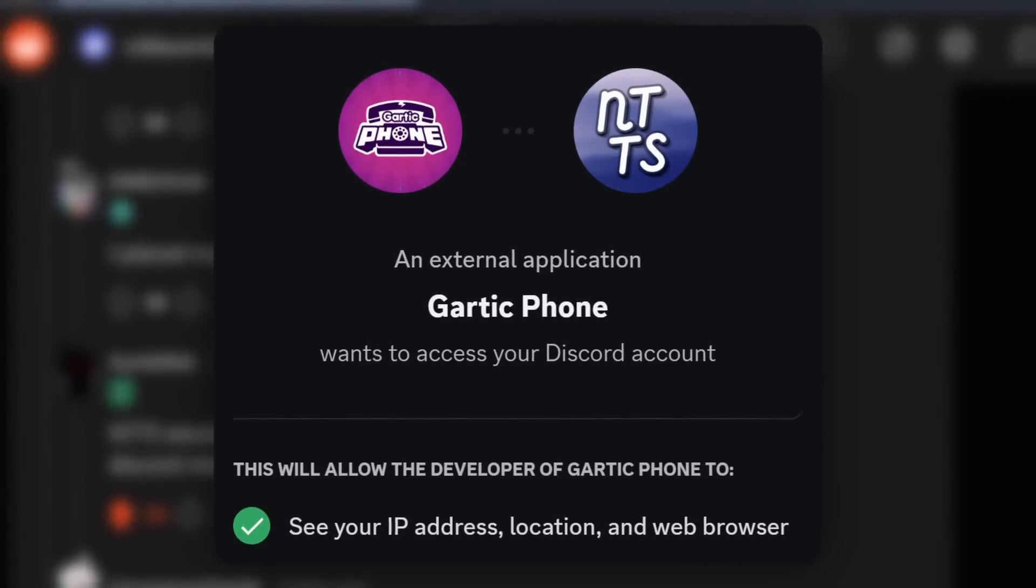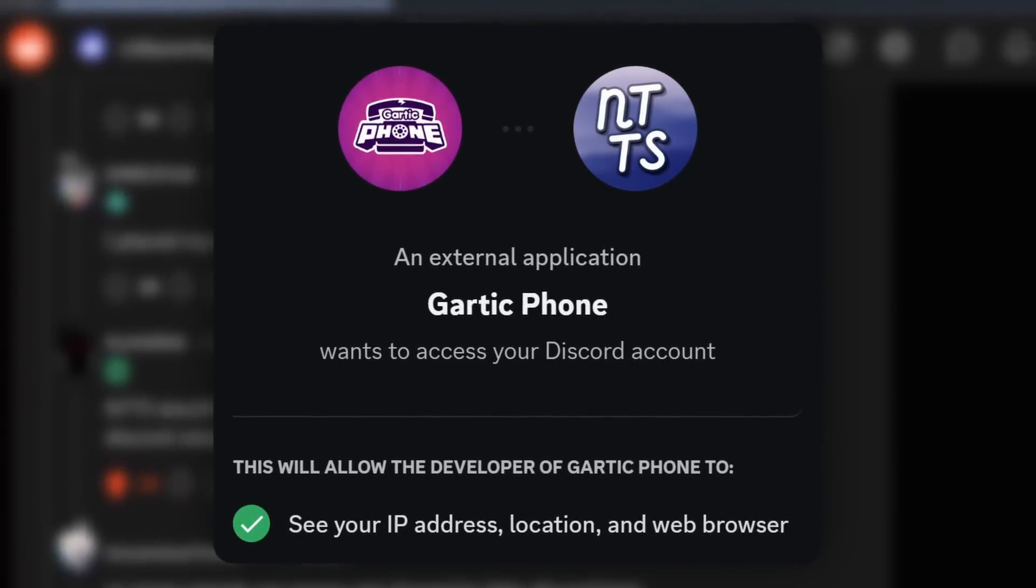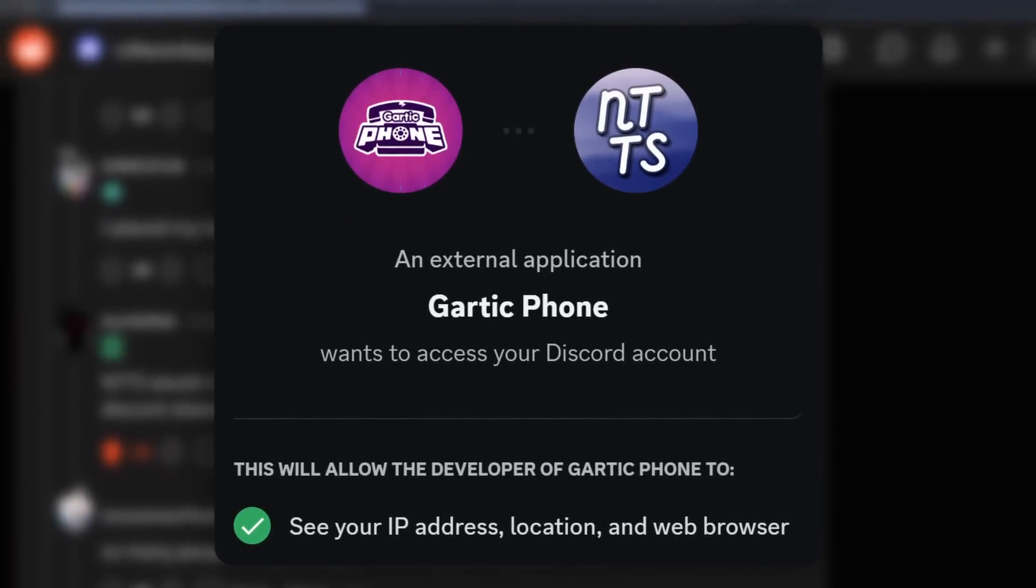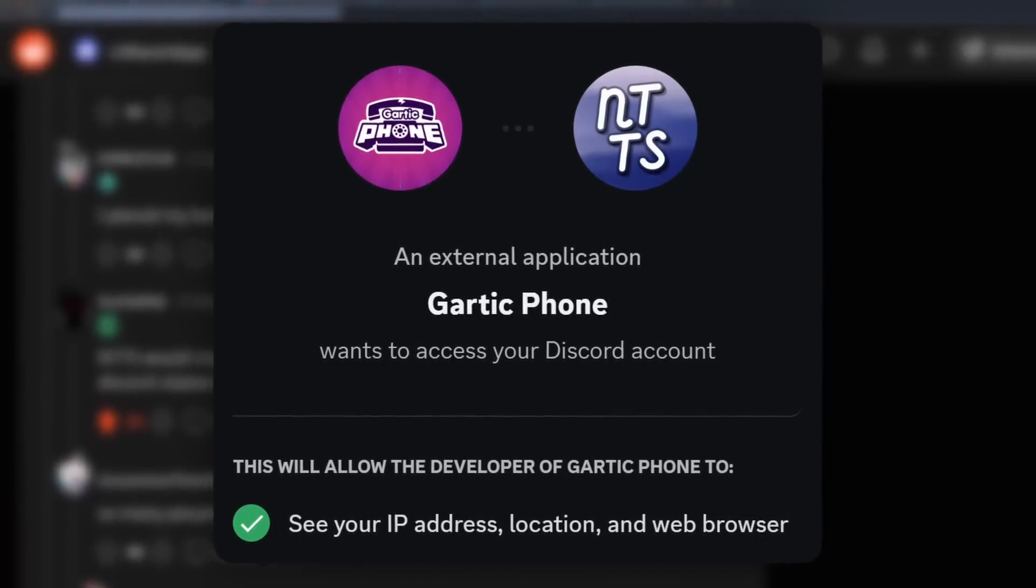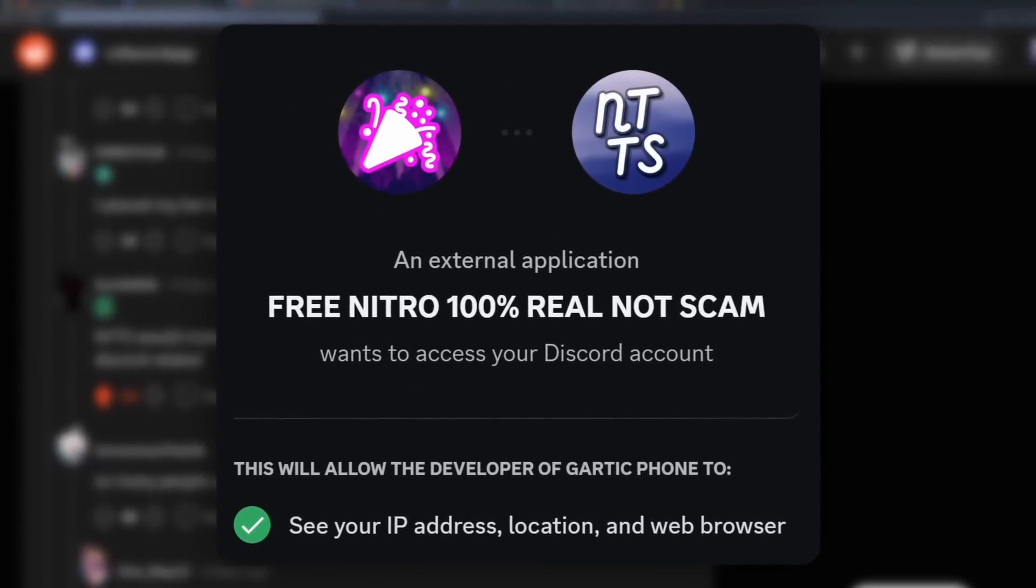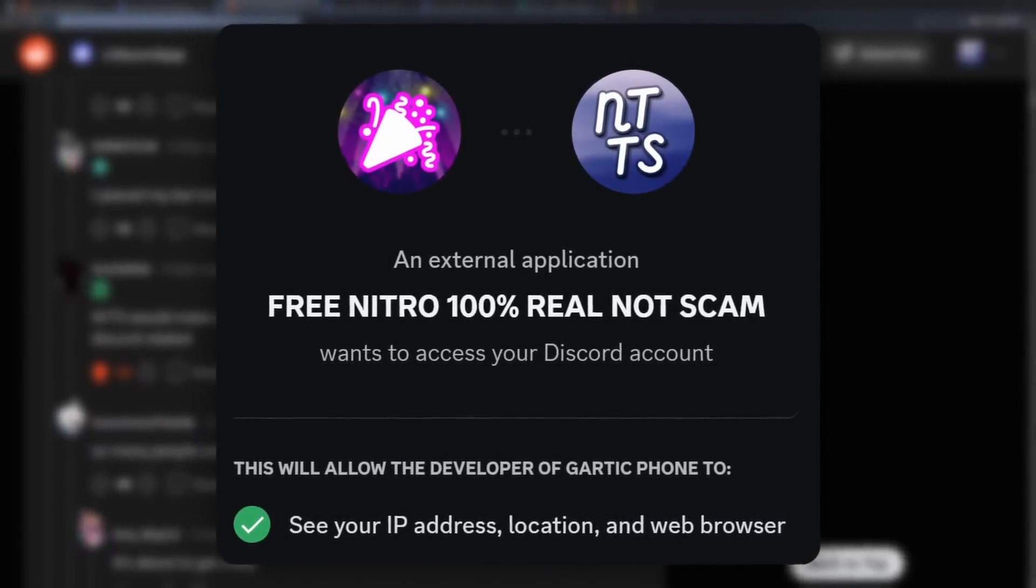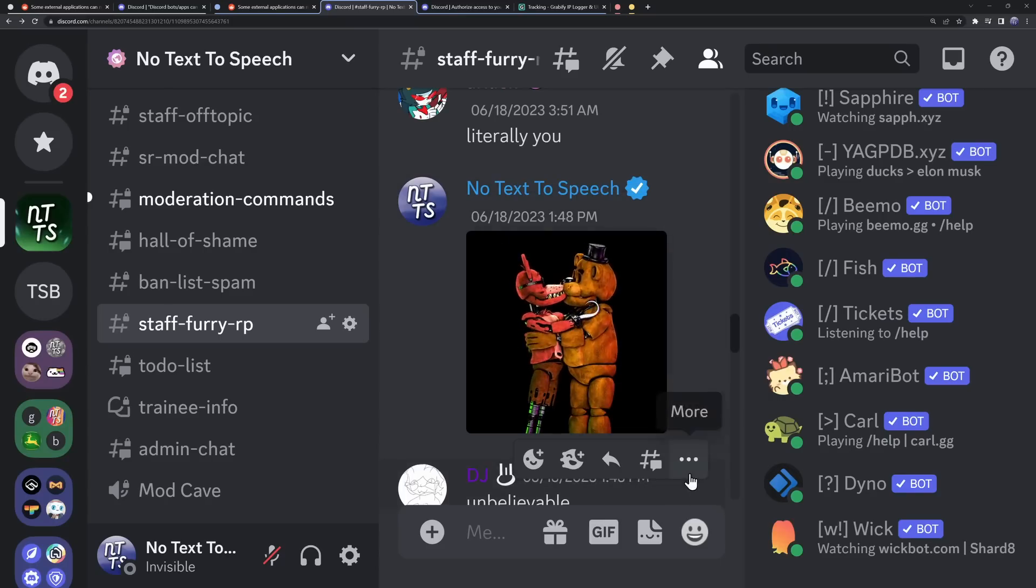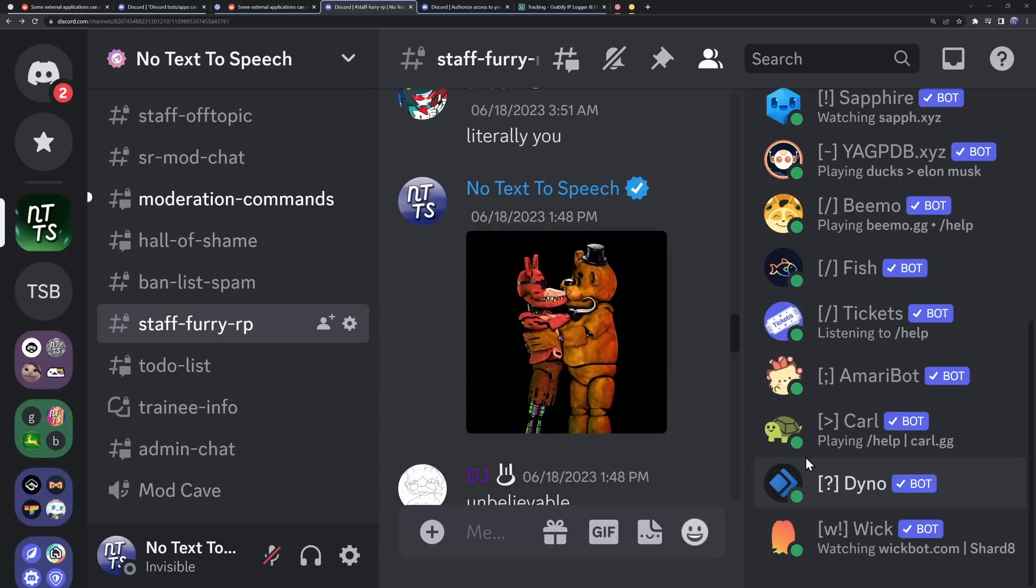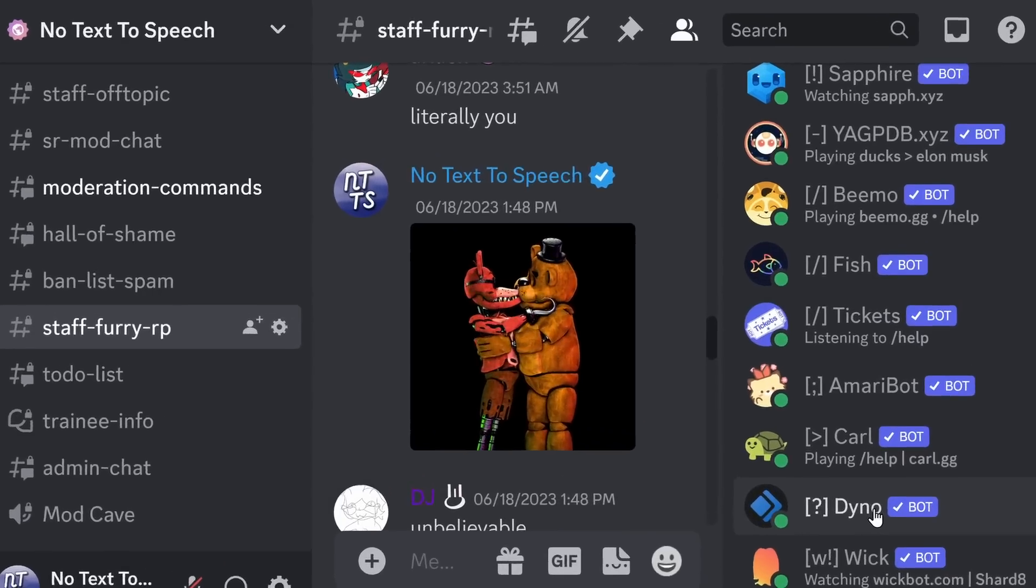Right now, this permission is just for Gartic Phone. But what if it was for free nitro, 100% real, not a scam? Alrighty, the voices in my head are telling me to piss off with the conspiracy theories and tell you the truth. If you go on Discord and ignore the channel, this is not important at all.